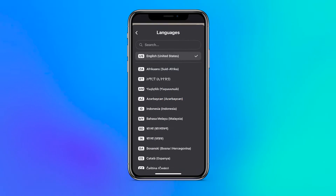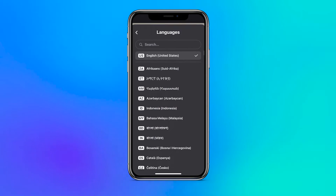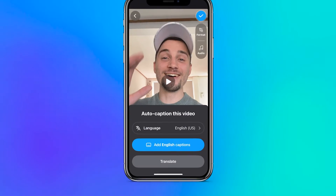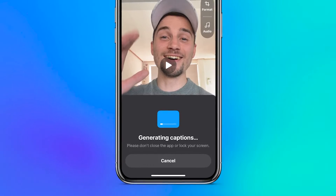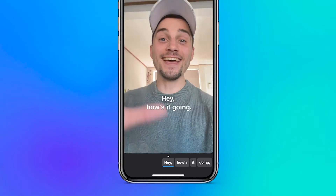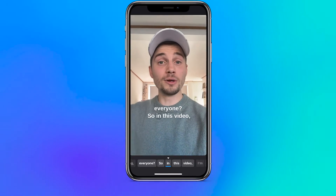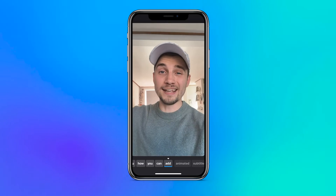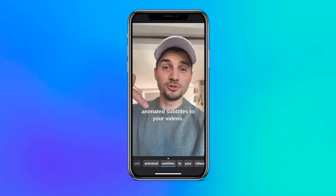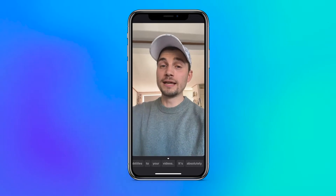Then, in the next menu, simply select the language spoken in the video and hit the Add Captions button to let the app auto-caption the video. Then, in a short moment, you'll have synced captions added to your video, which you can easily customize very intuitively.